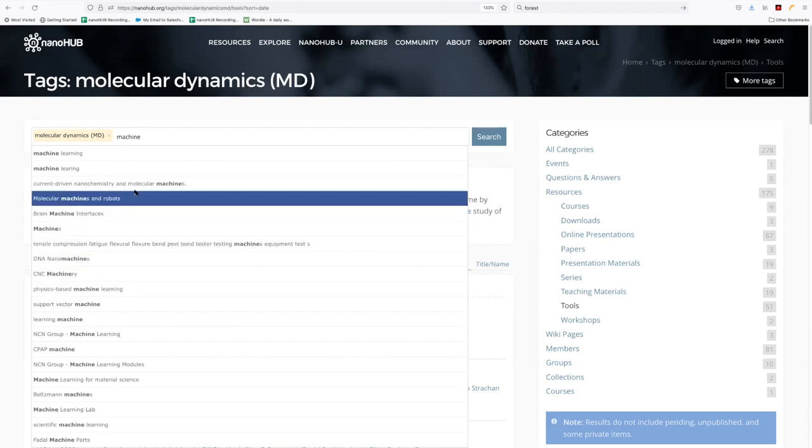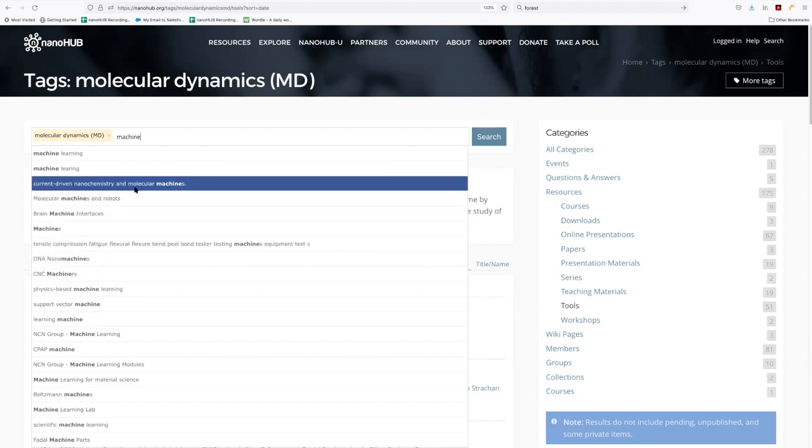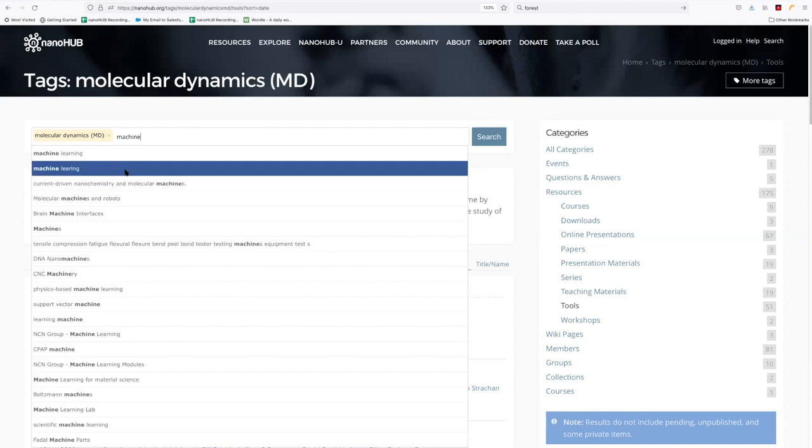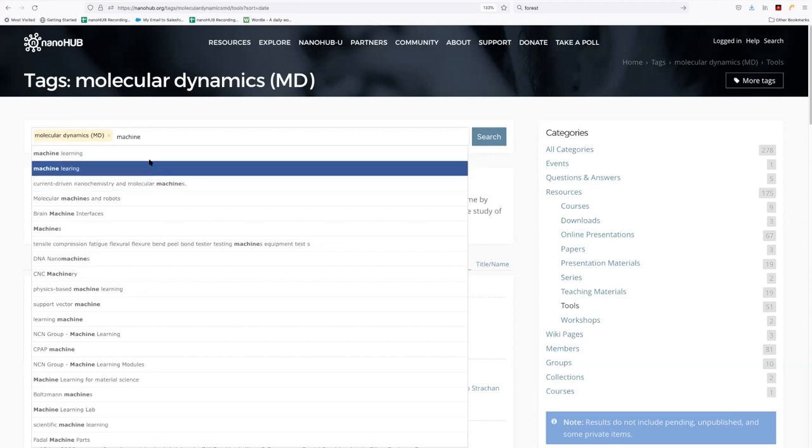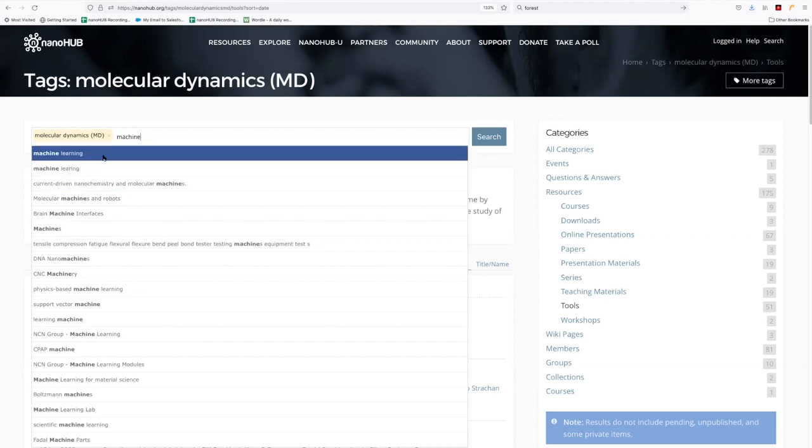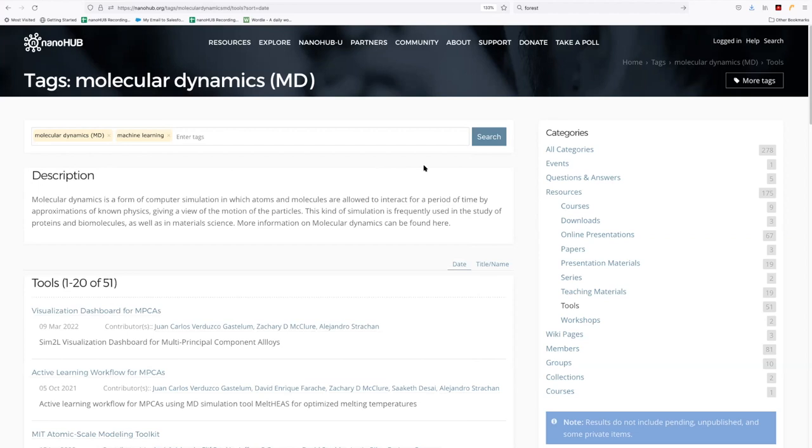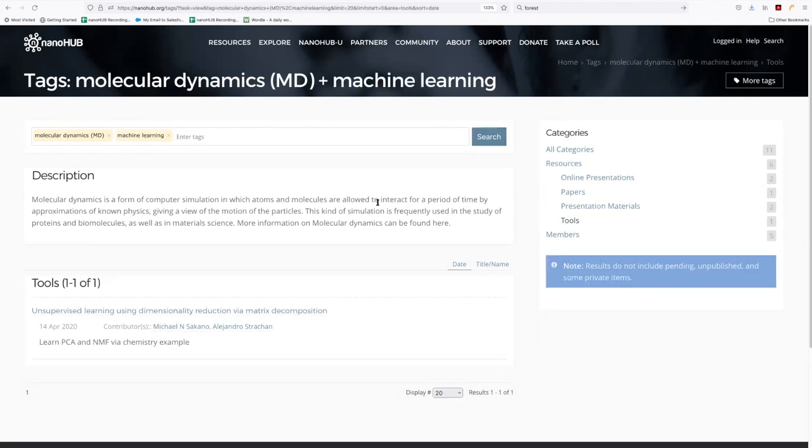Tags are entered by the contributors who have contributed the content. And sometimes there's going to be spelling errors. We try to clean these up and get, you know, this machine learning part of machine learning in the end. We can now select this and combine these two and hit search. And now we'll see here are all the tools that involve molecular dynamics and machine learning in some manner.